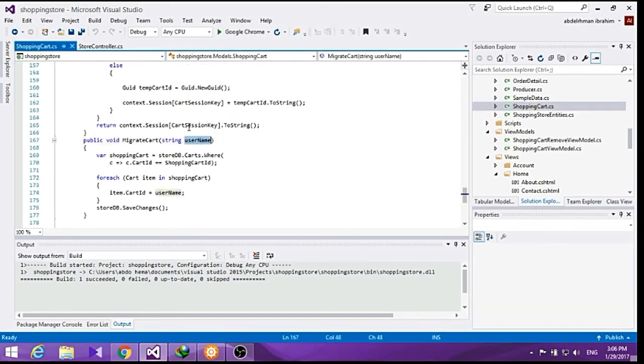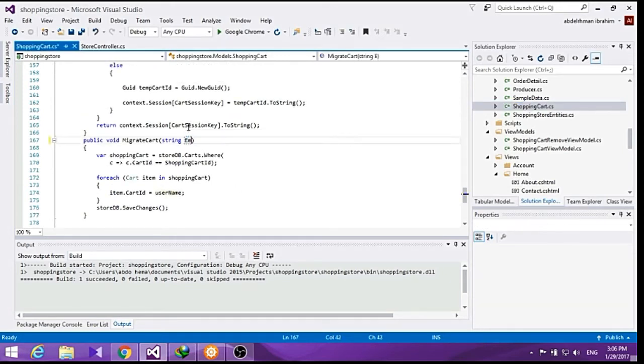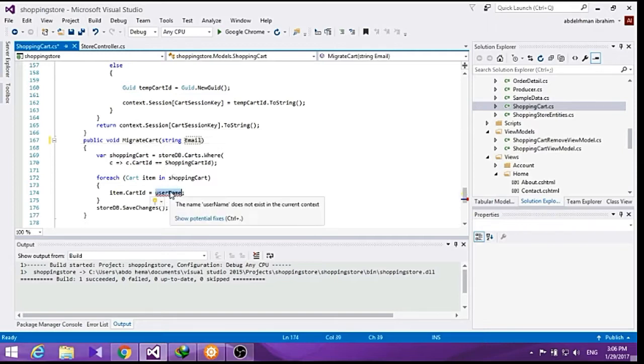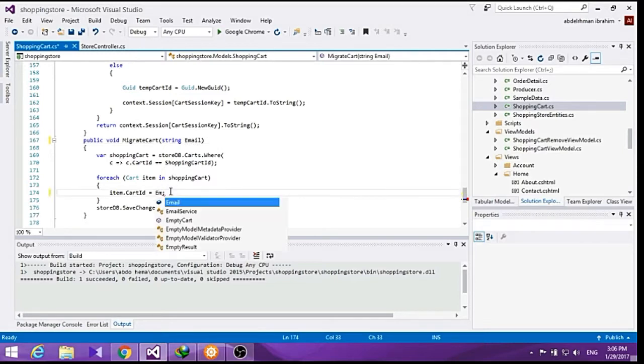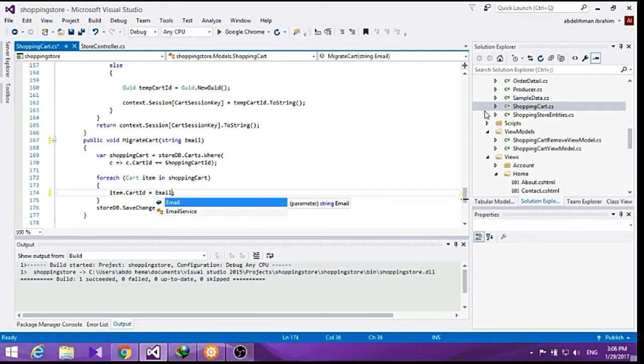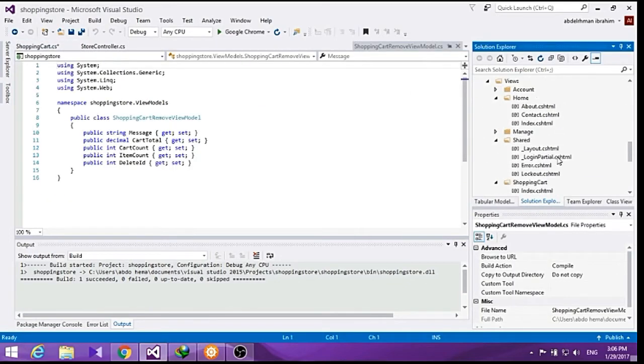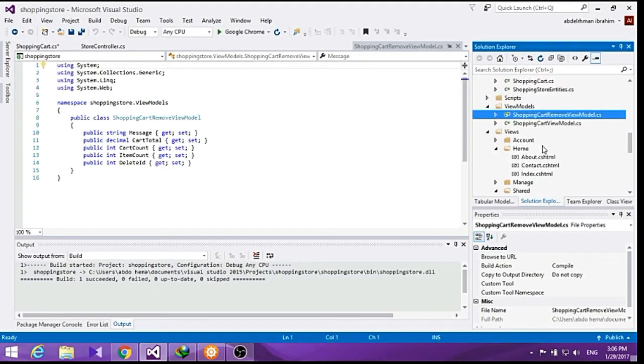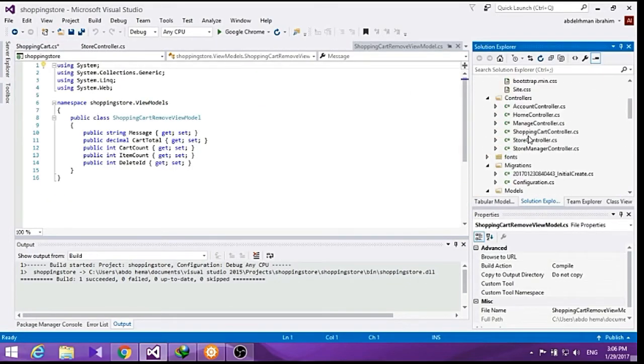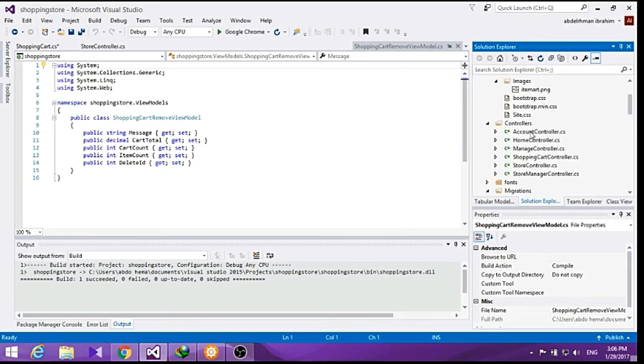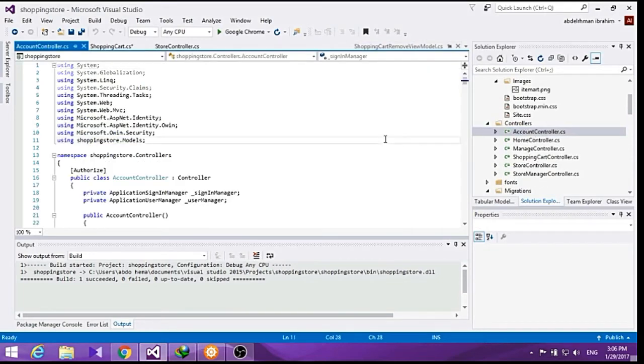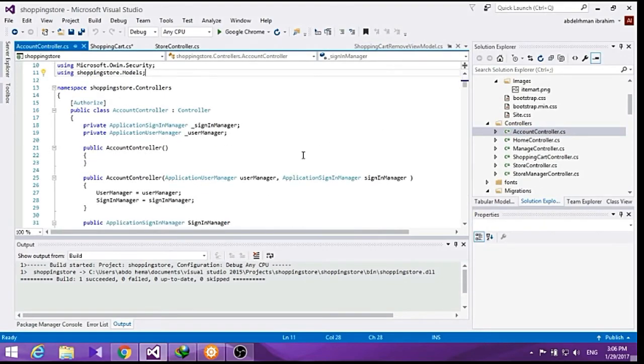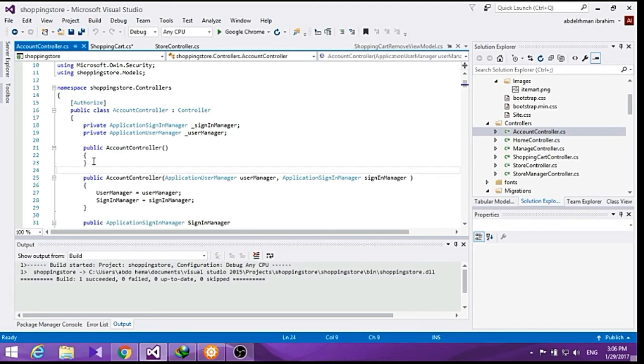So here let's shift this into email actually, and let's go ahead into our account controller and add a method here, private.